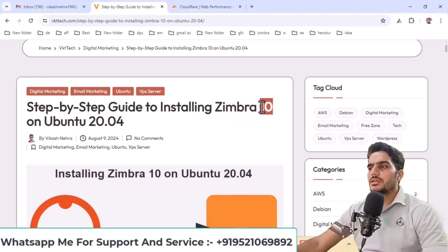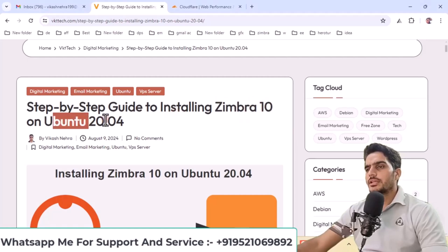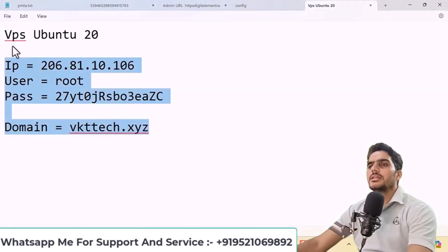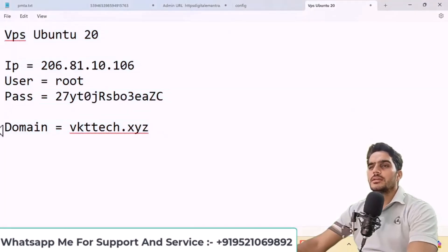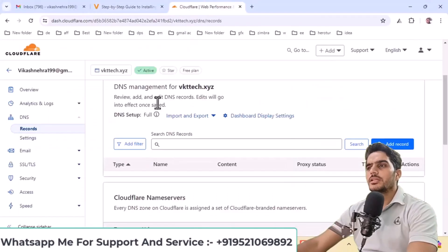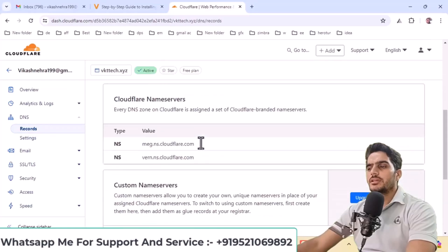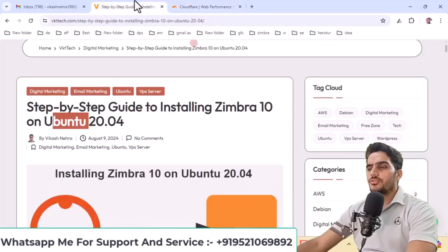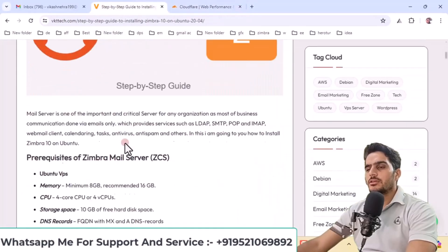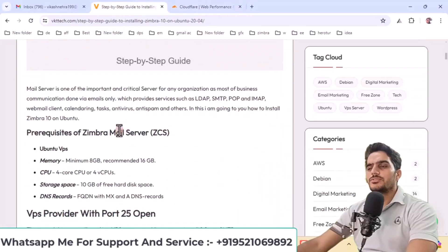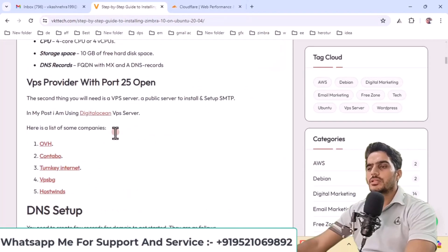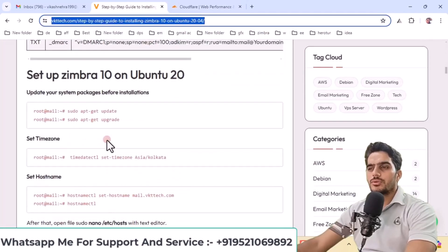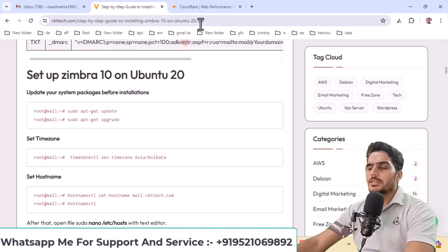The latest version of Zimbra is version 10. We will install it on your Ubuntu system. In this video, I'll show you which VPS you'll need and how to configure your domain. We will configure the domain here, set up any necessary records in Cloudflare, and I'll provide all the commands we'll use in this video step by step.